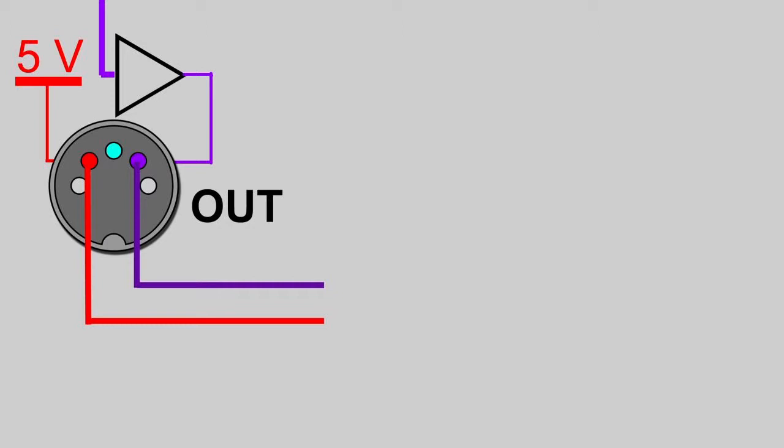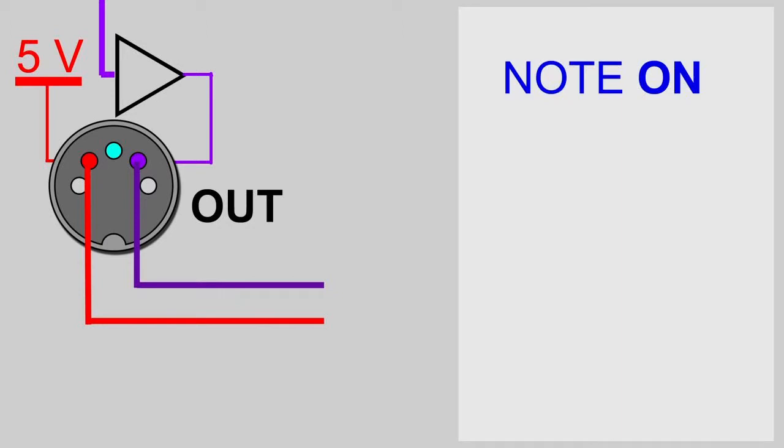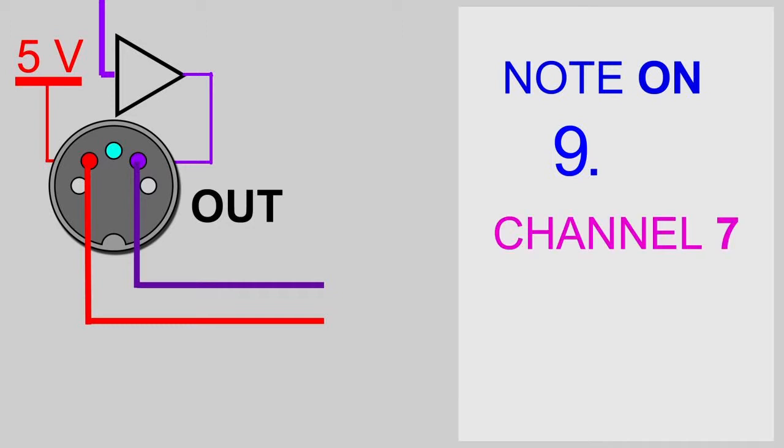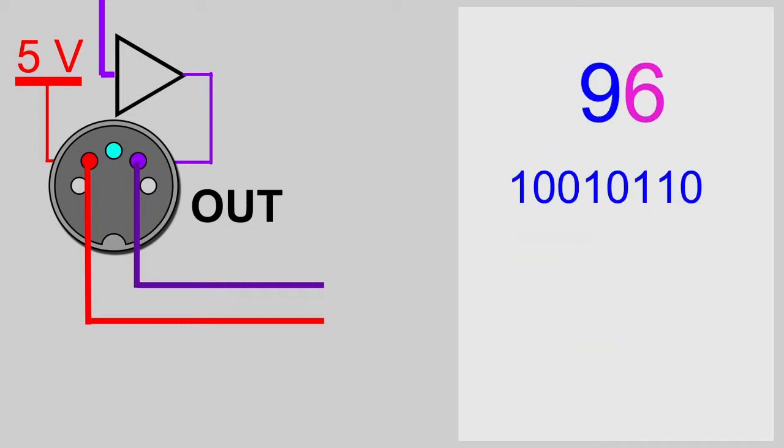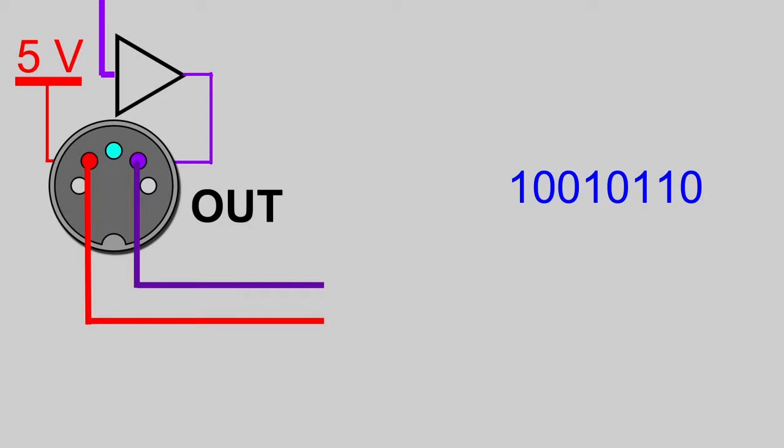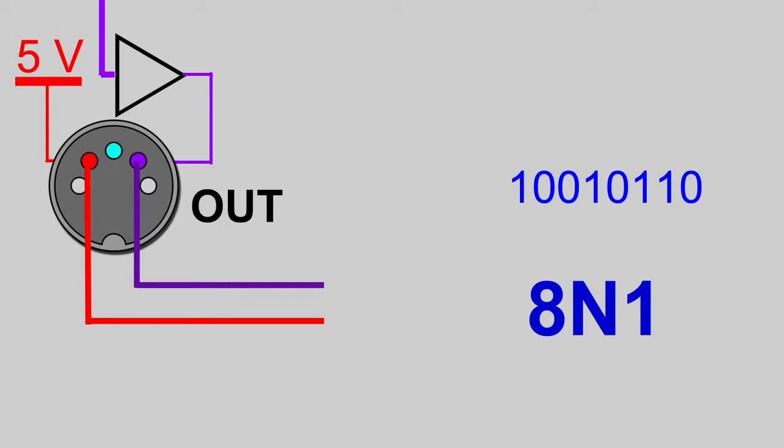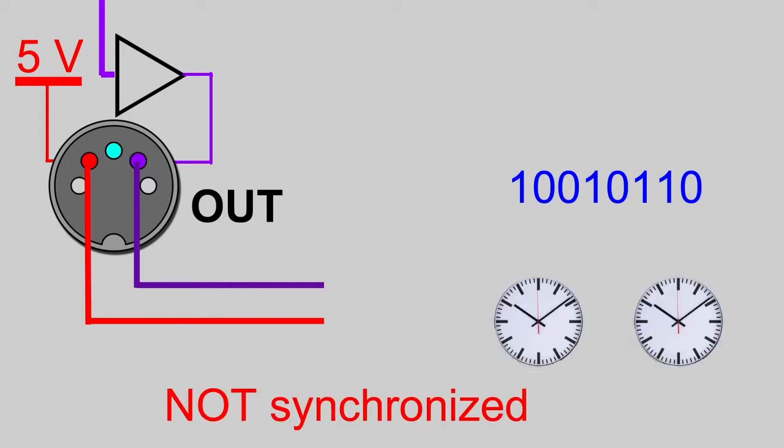As mentioned earlier, the bytes are transmitted one bit at a time. As an example, we take the first byte of a note on message on channel 7. The bits will be transmitted in the 8N1 format, which means 8 data bits, no parity bit, and one stop bit. Because there is no common clock signal, transmission is asynchronous.